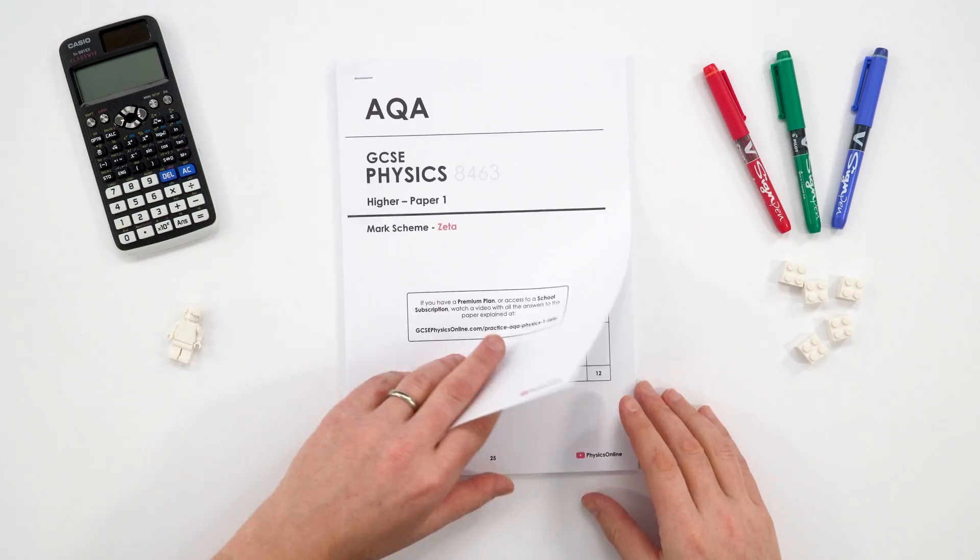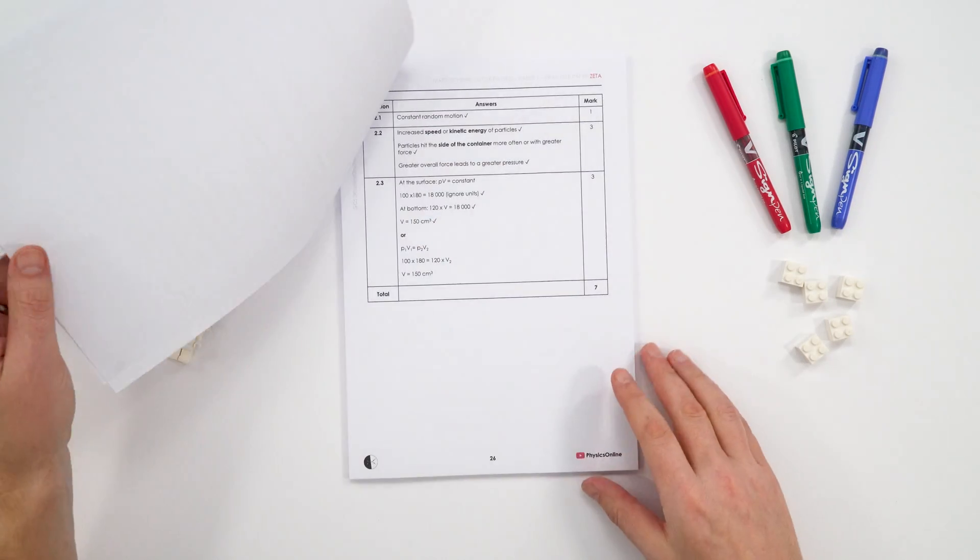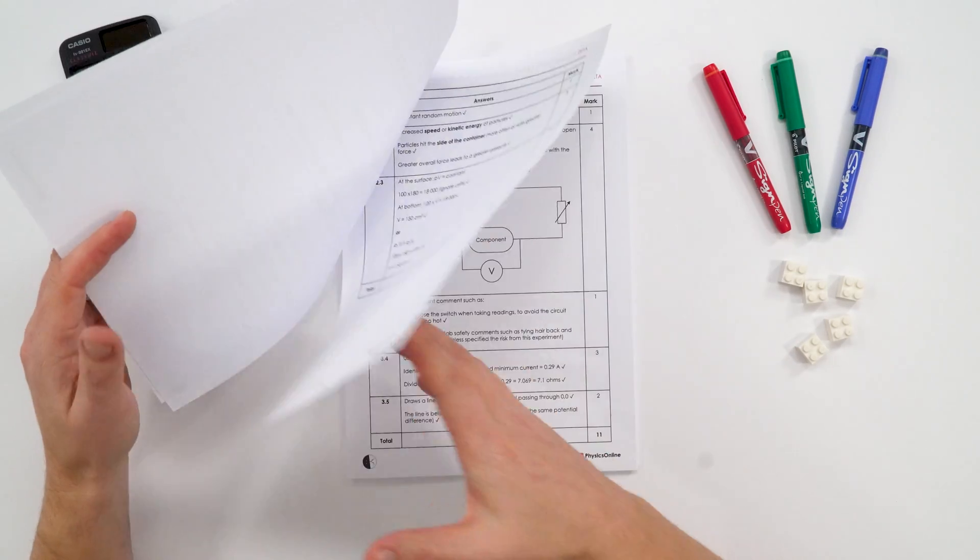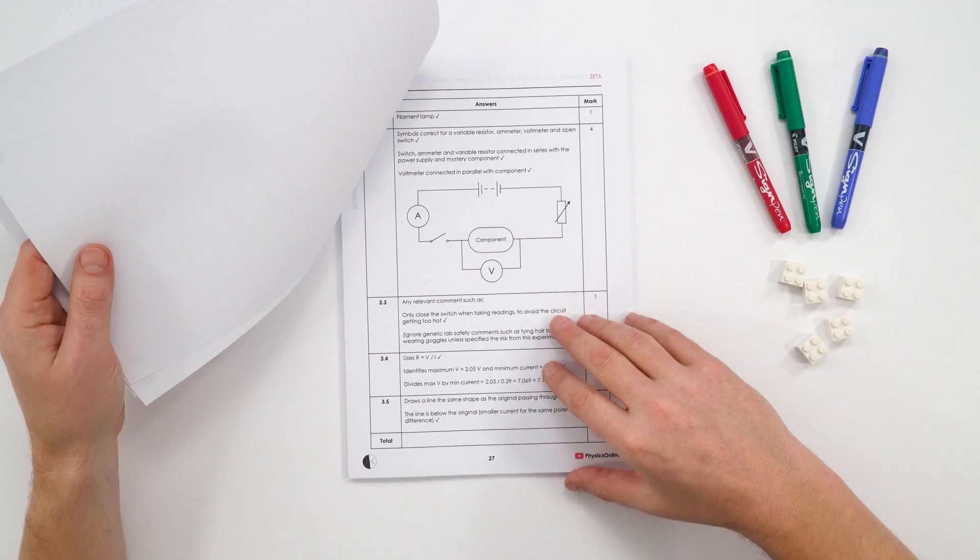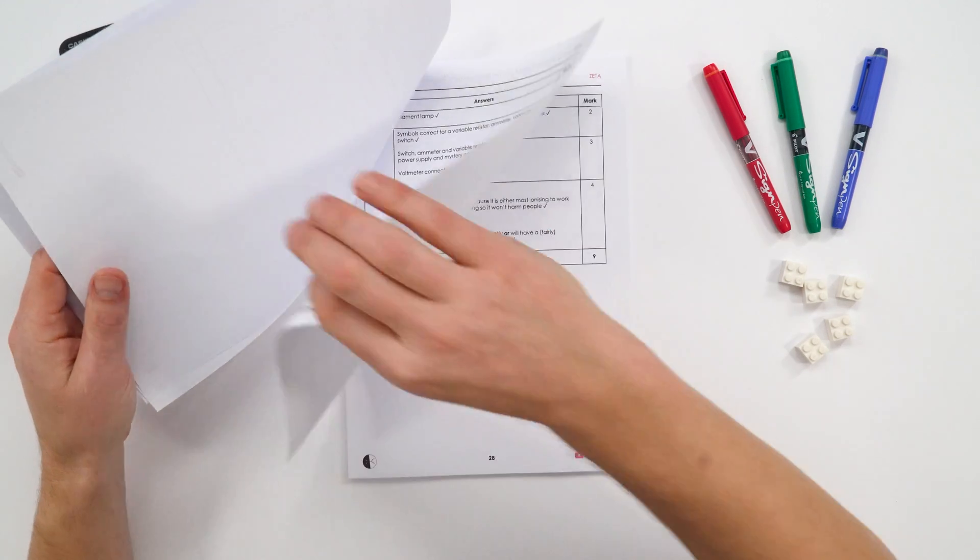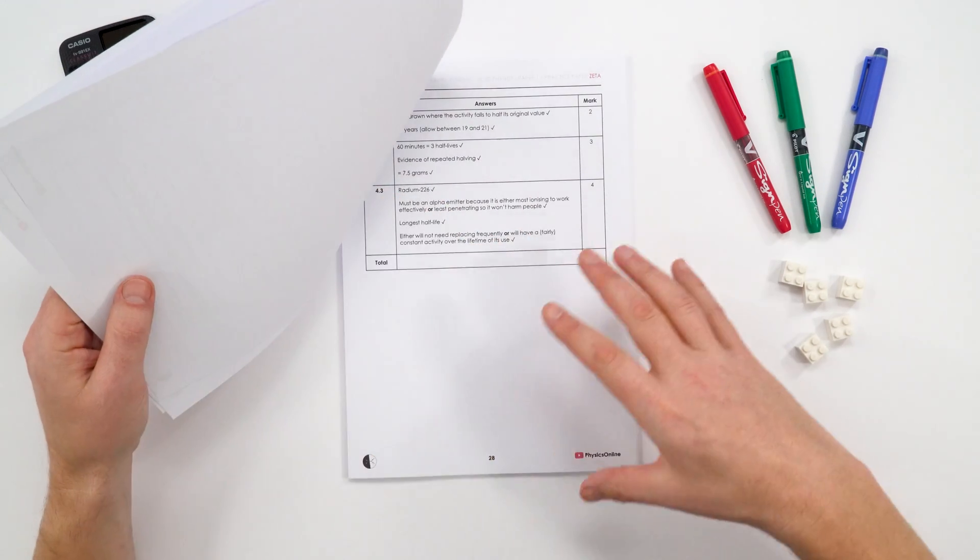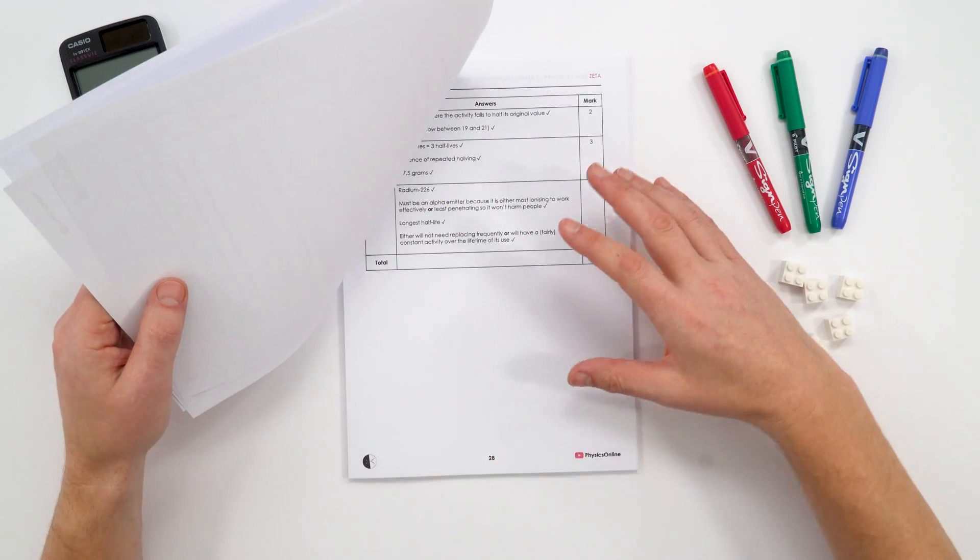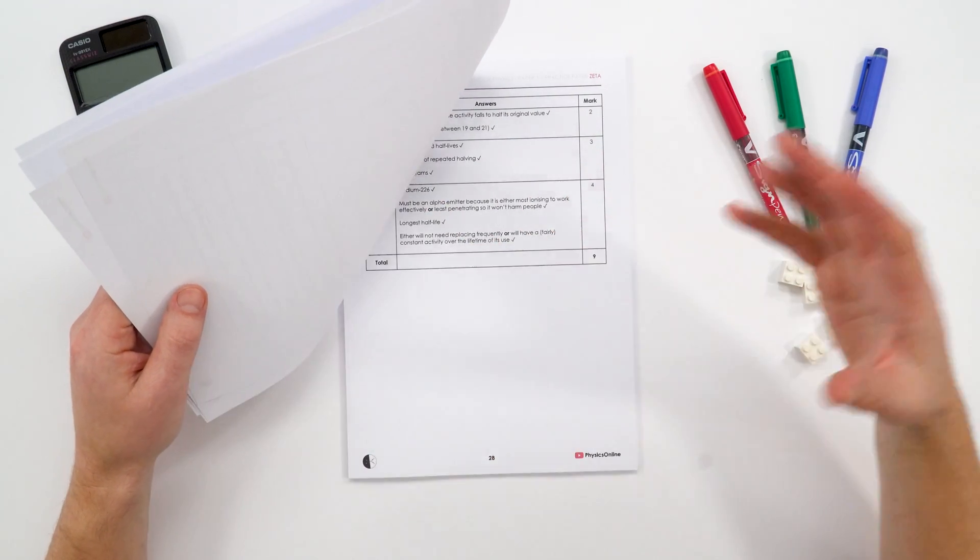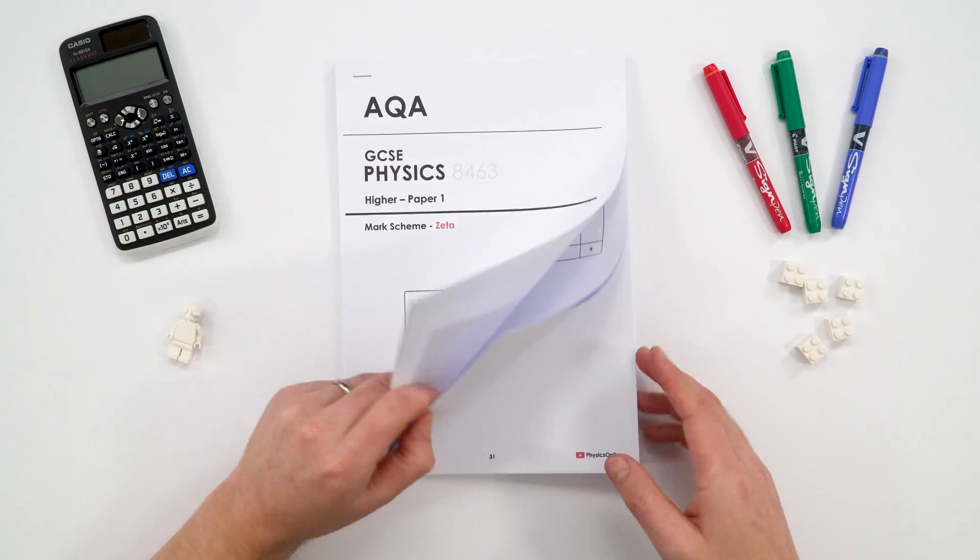So what I have is a complete mark scheme that you can use. And I'd suggest that you don't need to actually print this off, you can just view it on your laptop, your mobile or tablet or something like that to actually mark your work.